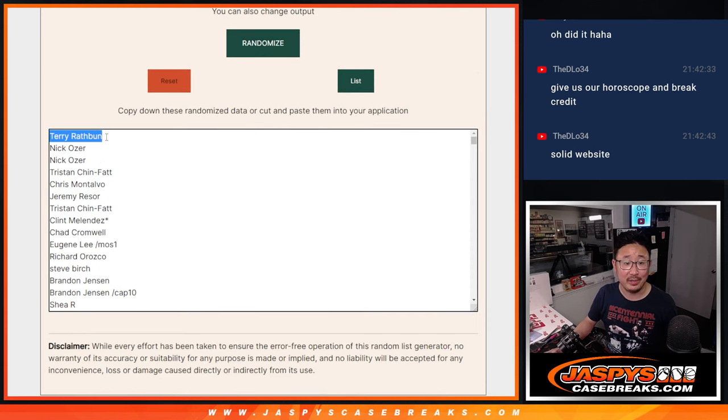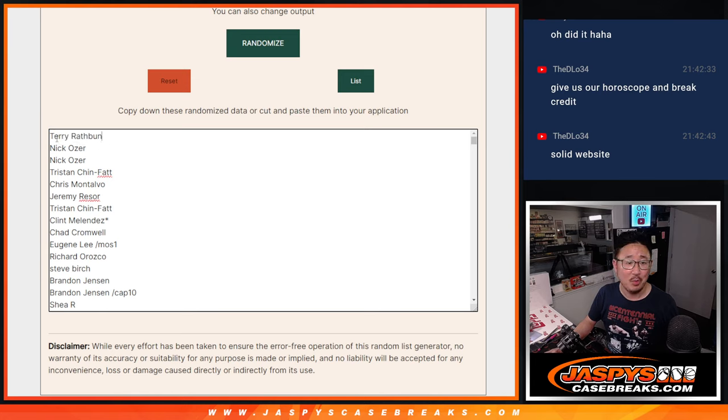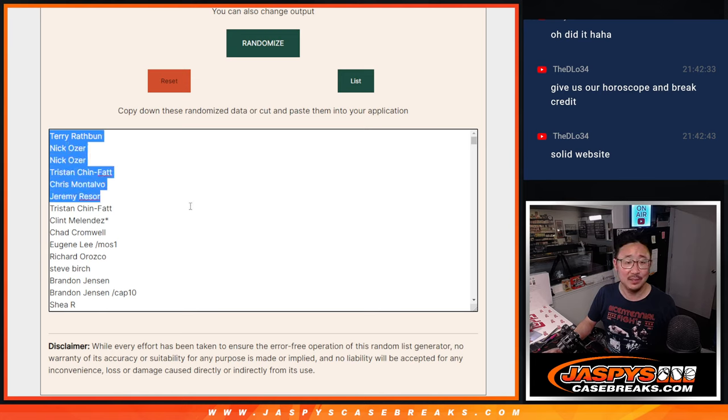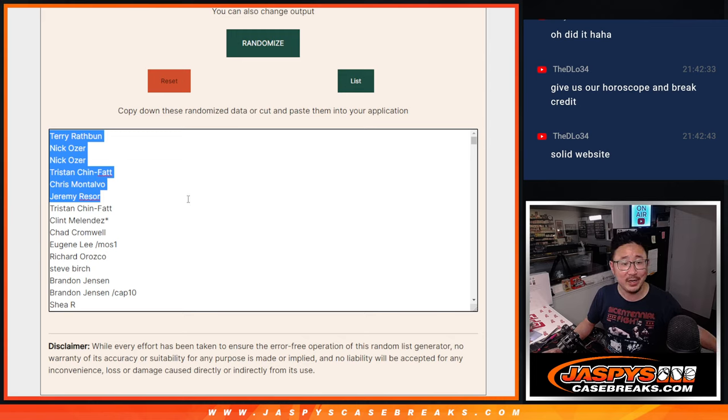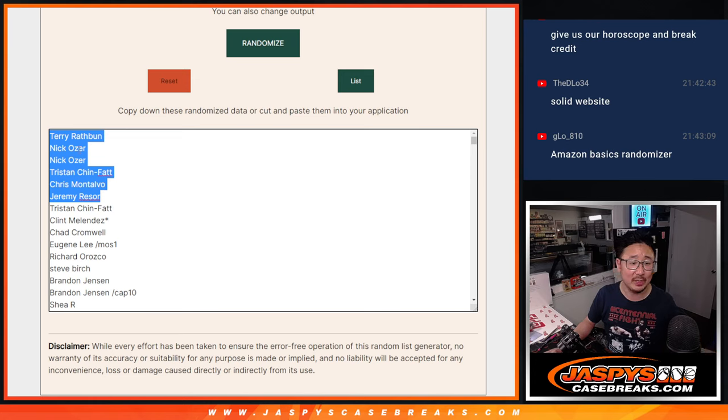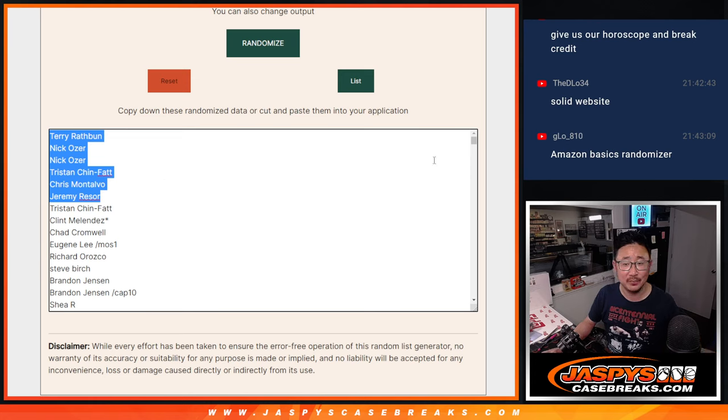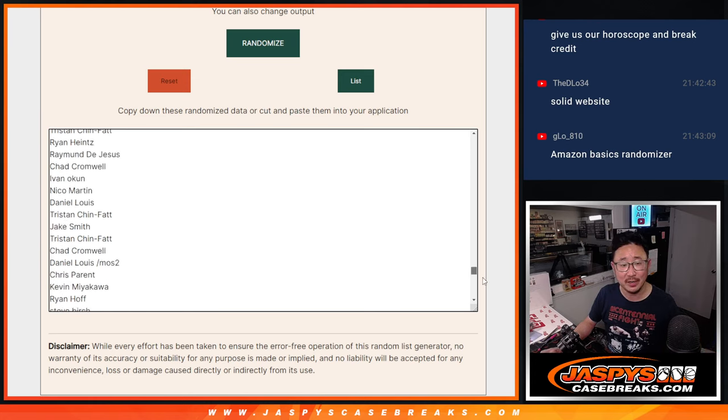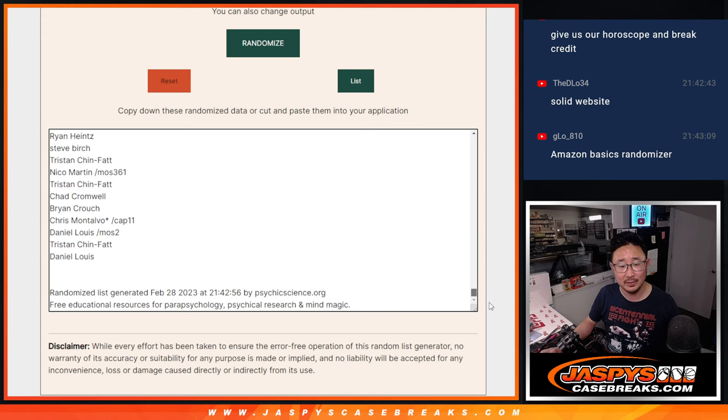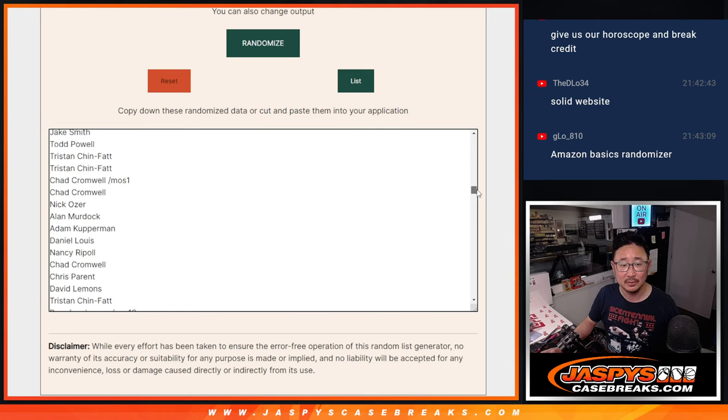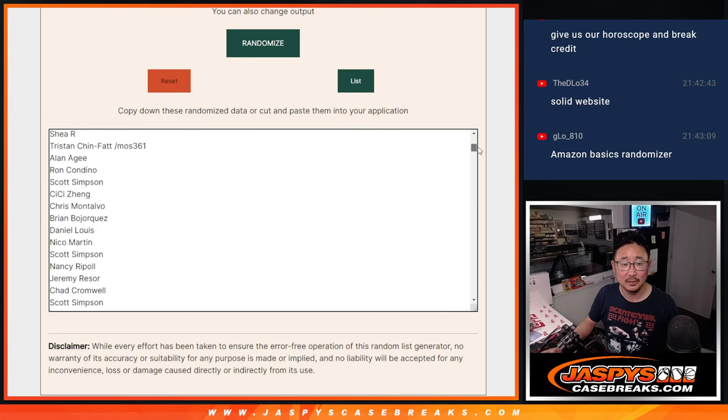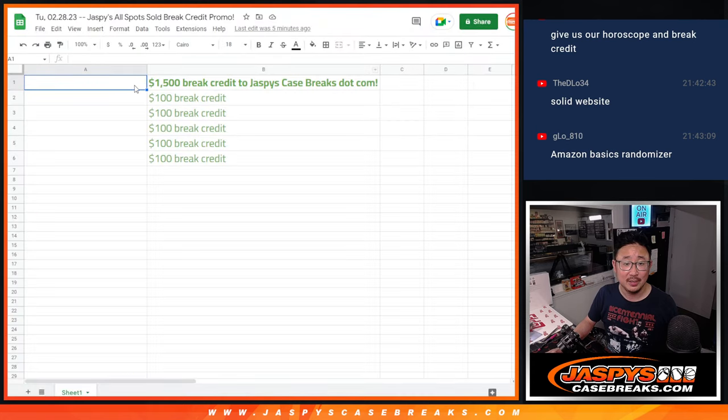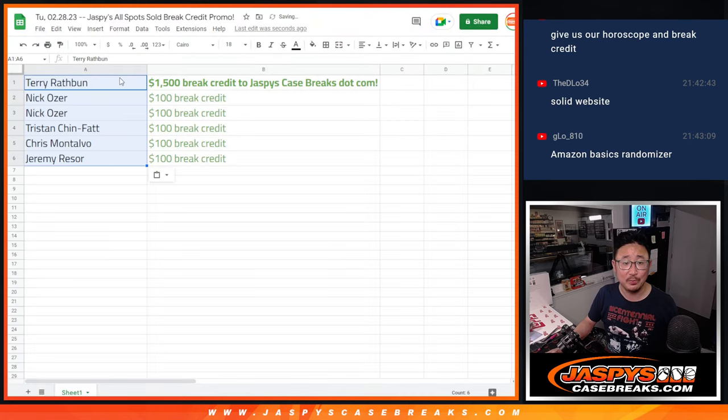After 10, Terry on top. One, two, three, four, five, six. So big thanks to Nick O, Terry, Tristan, Chris, Jeremy for getting in. But Terry, your name's on top. So here's the whole list right here. You can see the timestamps, date stamps, and everything. But ultimately, congrats to the top six.